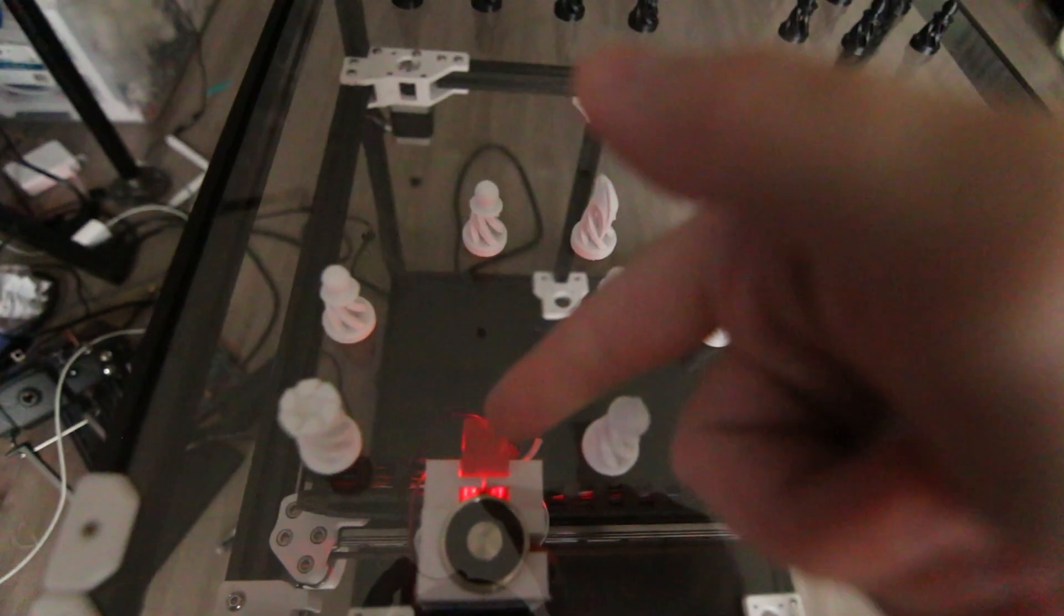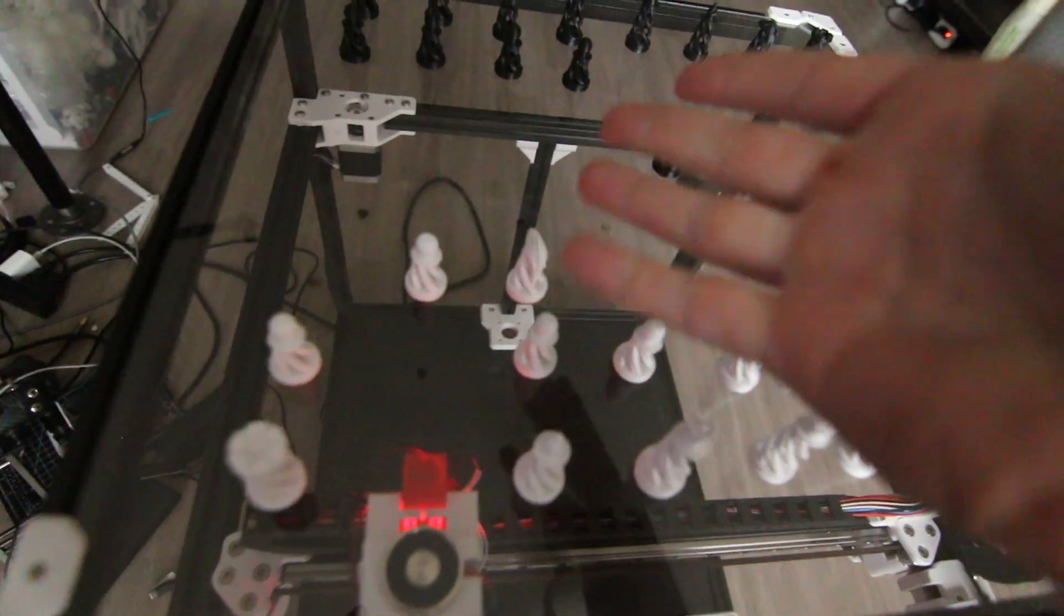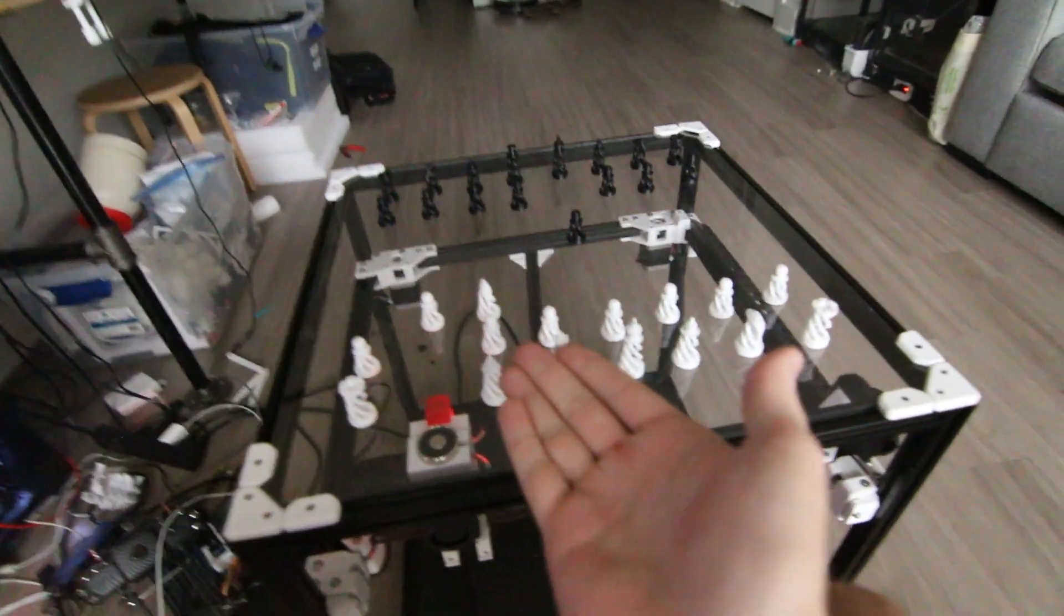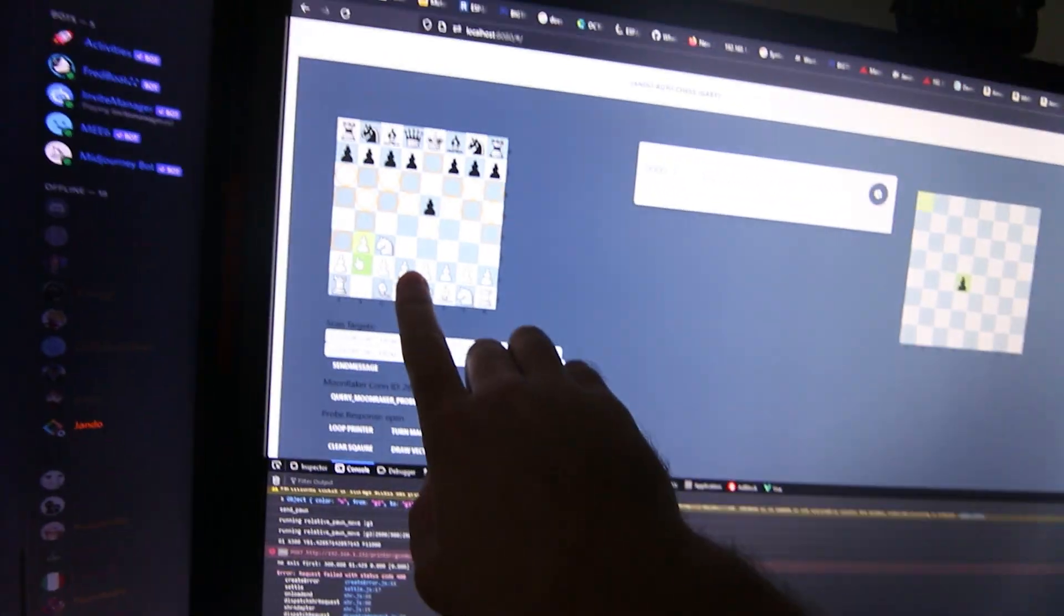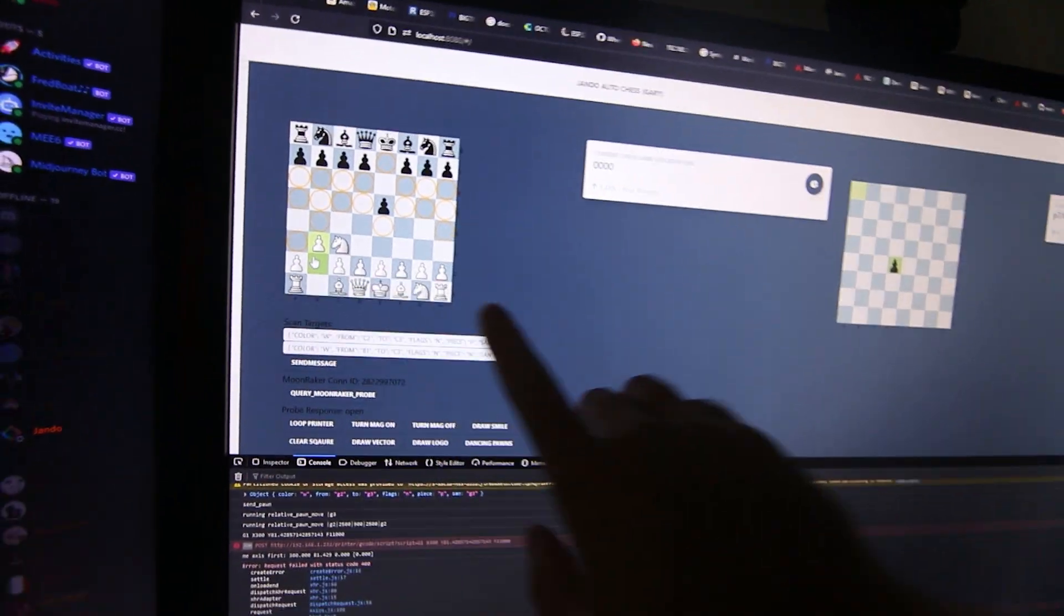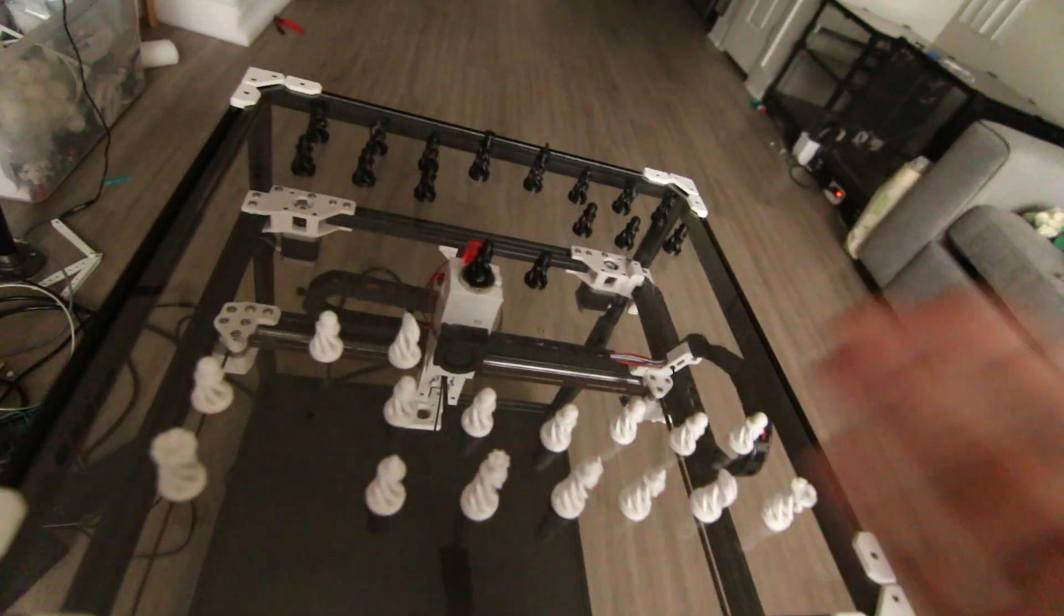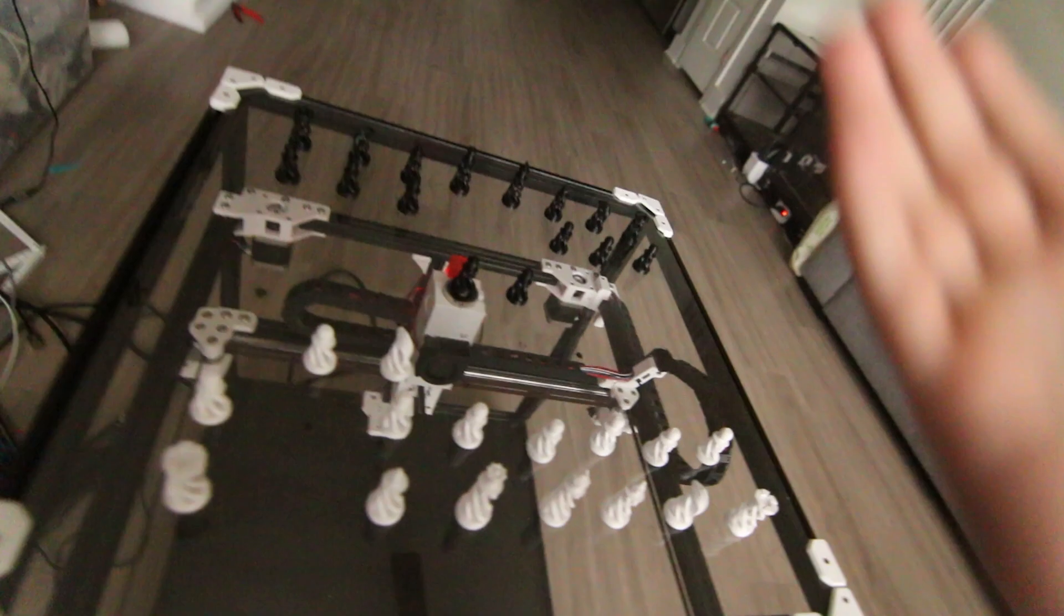It just checked and said oh look there's a pawn there, so it couldn't have been the pawn. Now it's checking the knight slot and it's like oh look it was the knight. This may look overly complicated but without touching the board at all we were able to update the scan state of the board and the position.